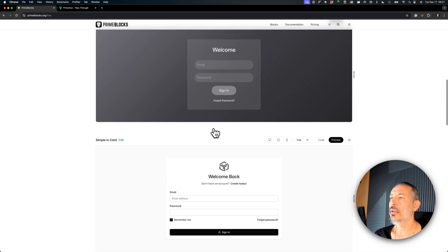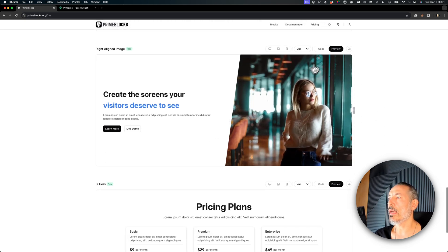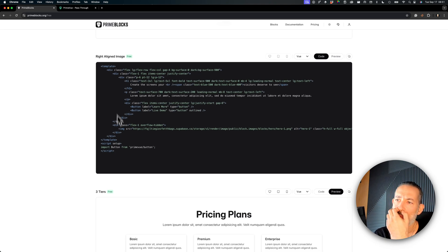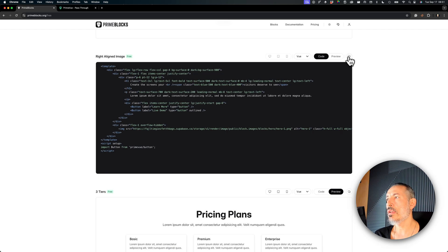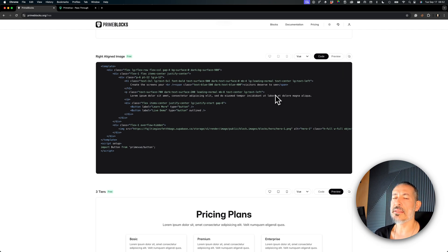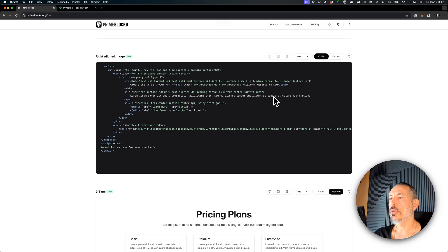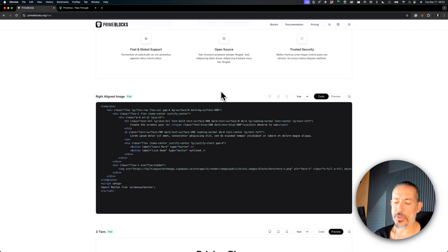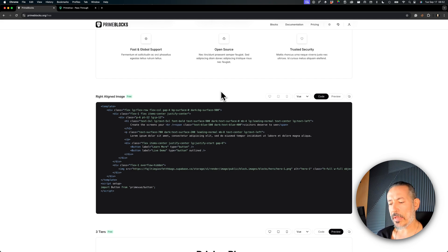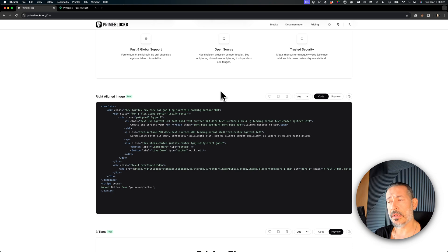Let's check out a hero block. You can see there's a template section and a script section — the script usually imports the components being used. You just copy it, go to your application, create a new Vue file, paste the contents, and it becomes a component. If you have auto-imports configured, it will start working immediately; otherwise, you just import it manually. It's copy-and-paste driven. These components are not available on npm because you need full access and customization over them — they need to reside in your project folder.